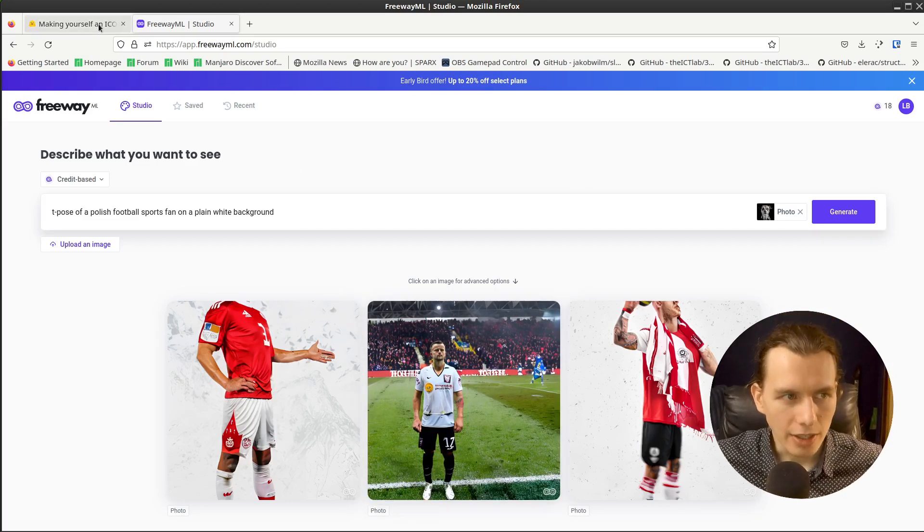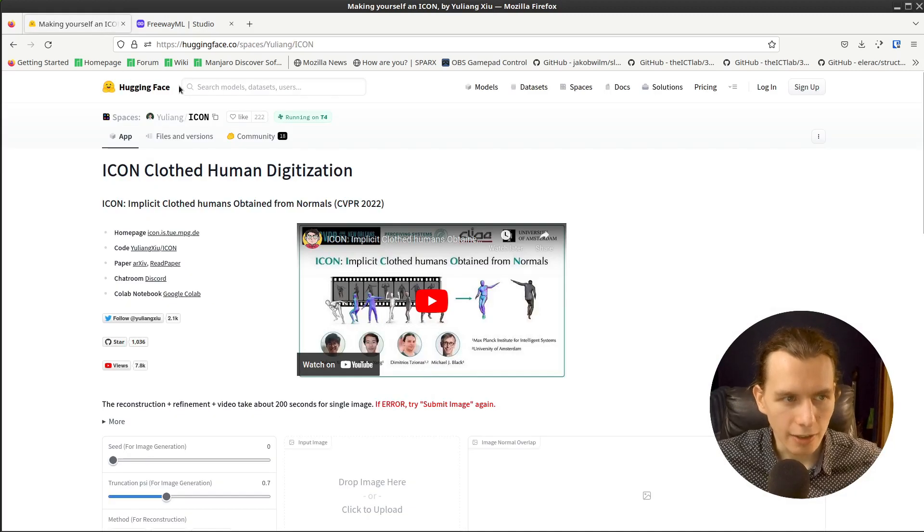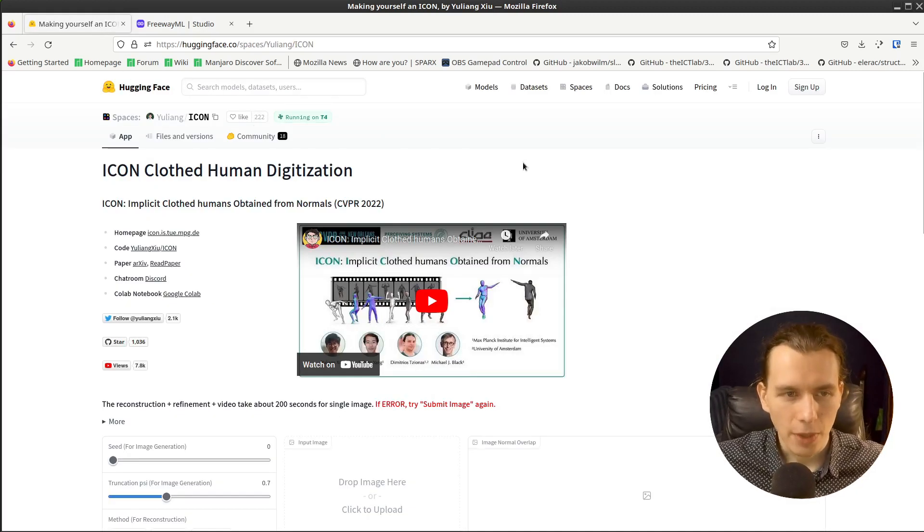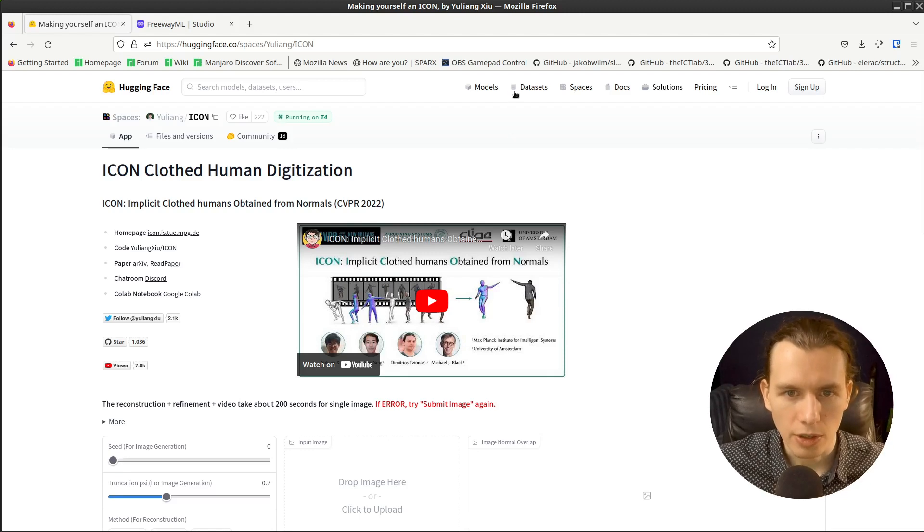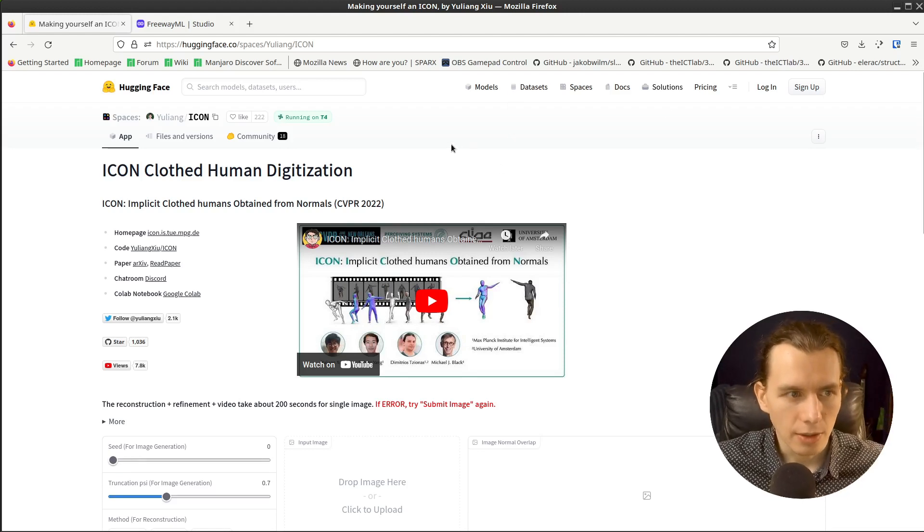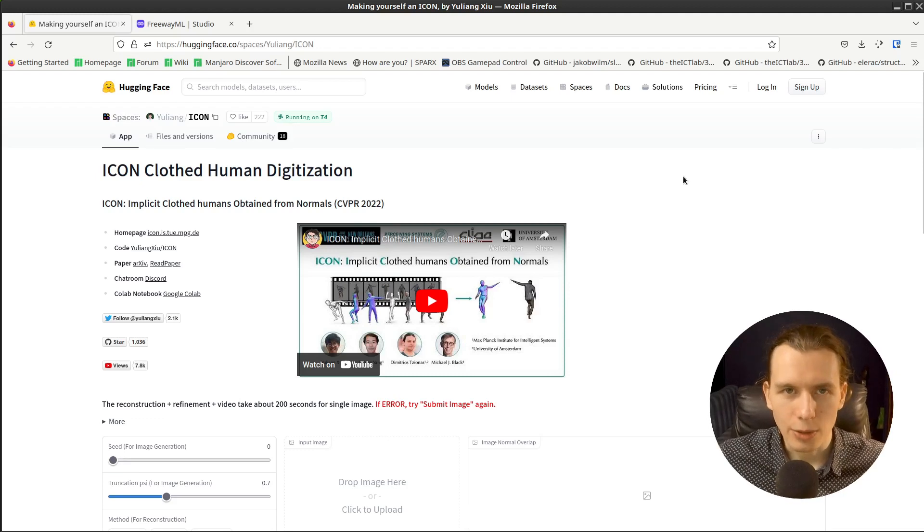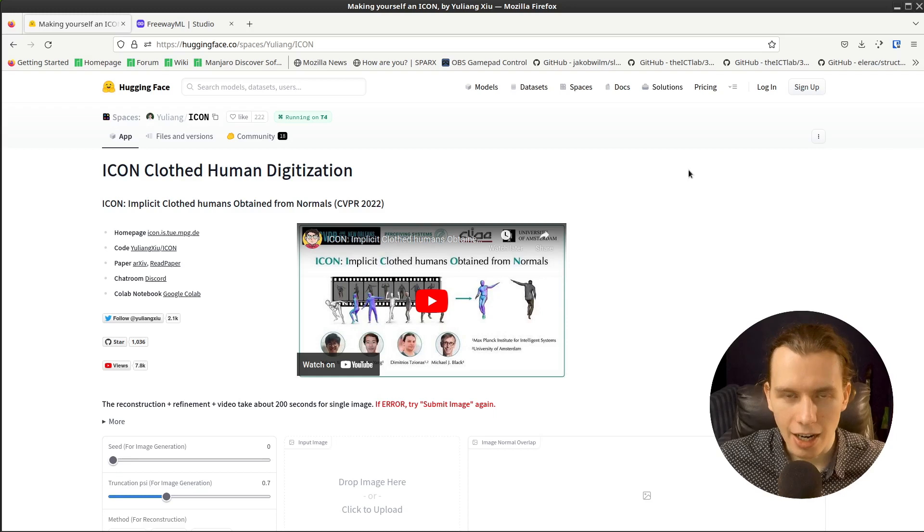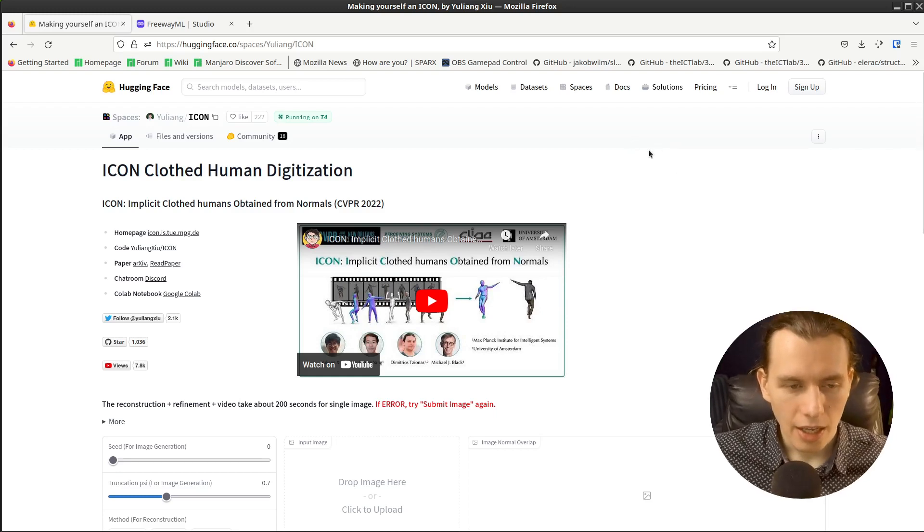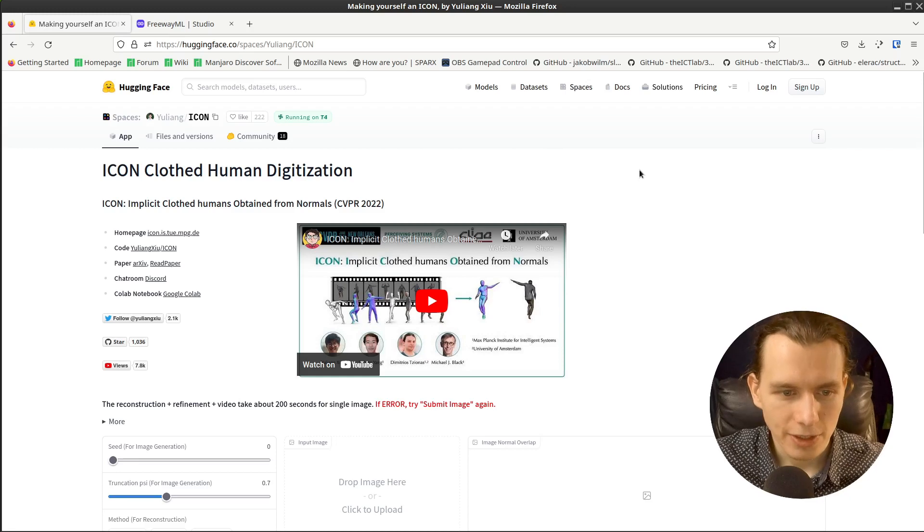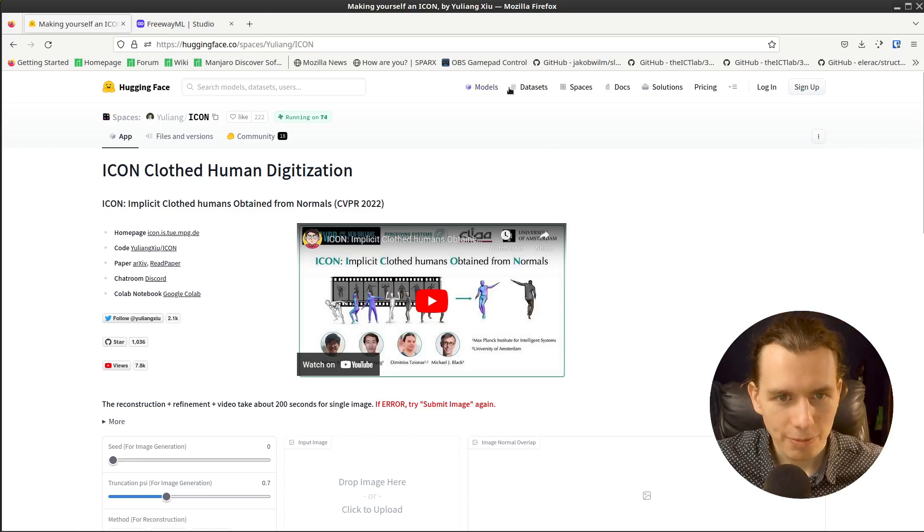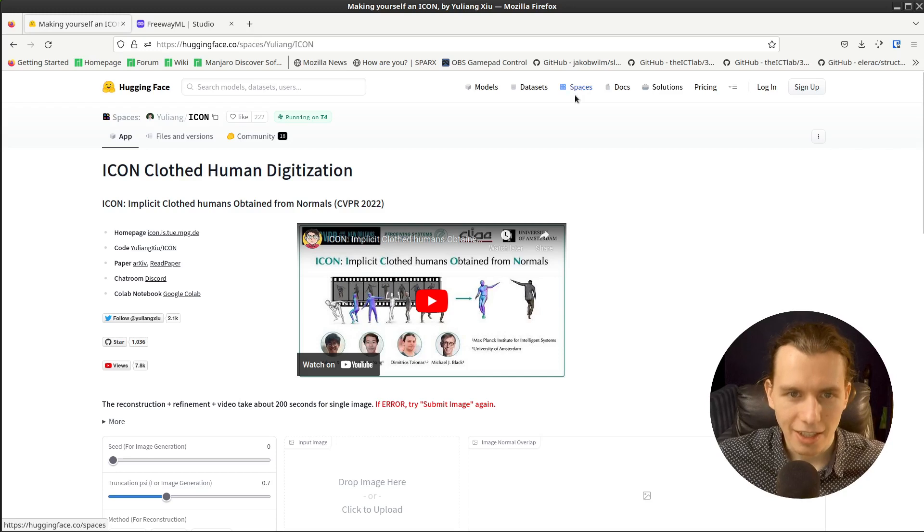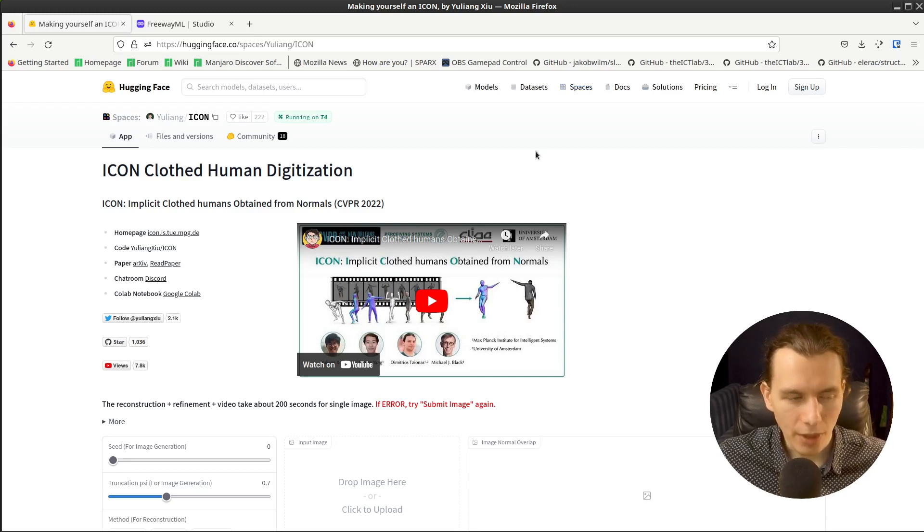So right now I'm going to HuggingFace. This is a very cool website with lots of models and so-called spaces where you can use lots of different AI generated models to do a bunch of stuff. So I recommend you to visit and see all those spaces.